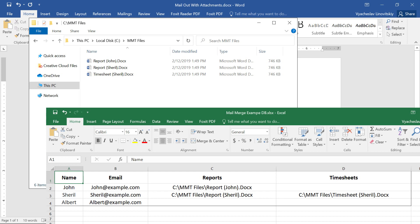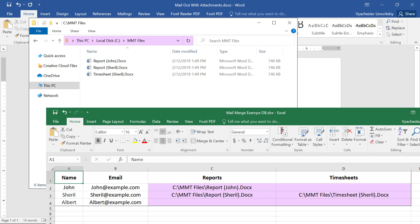Here we have recipients' data: name, email, and two columns — reports and timesheets — with locations of relevant documents. Note, you can use a path to a local or a shared file location if you have the necessary access permissions.